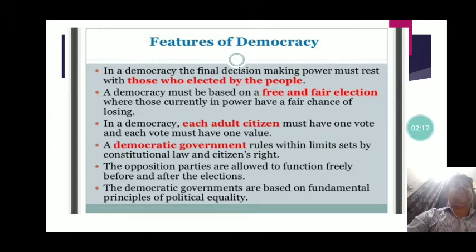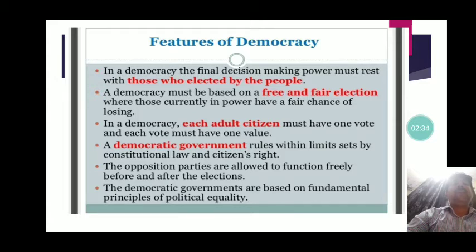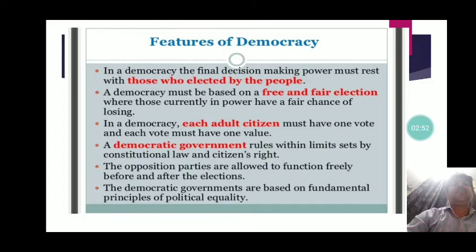Democracy has certain features. The first feature is that the final decision-making power must rest with those elected by the people. The final decision-making will lie in the hands of the public through their representatives. No other body has the authority or right to take decisions regarding the governance of the country — only elected representatives of the people will have this decision-making power.